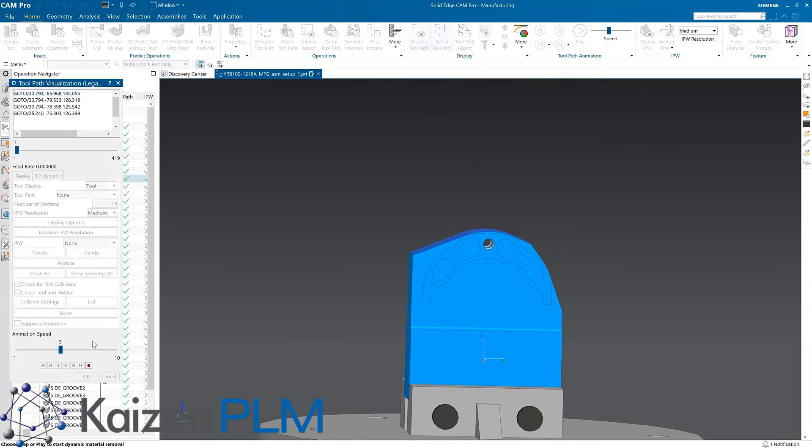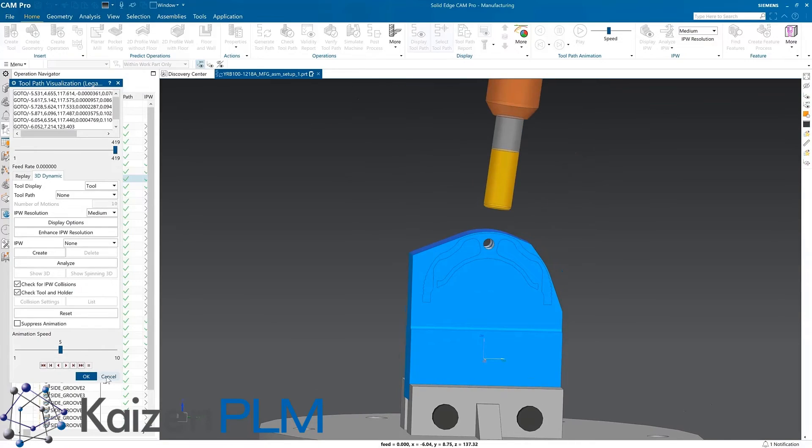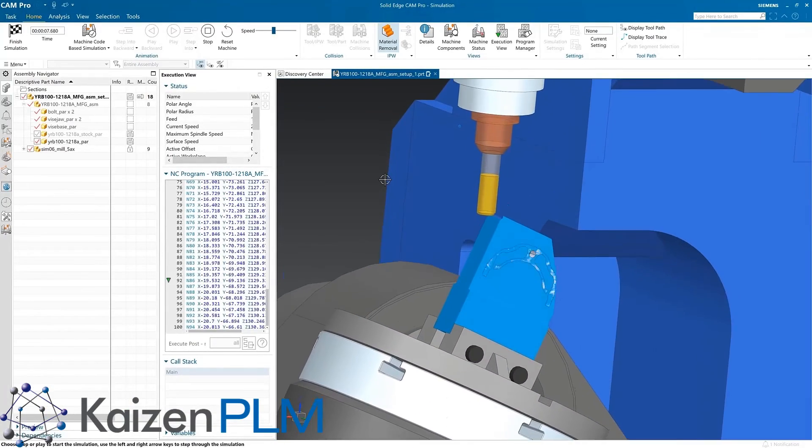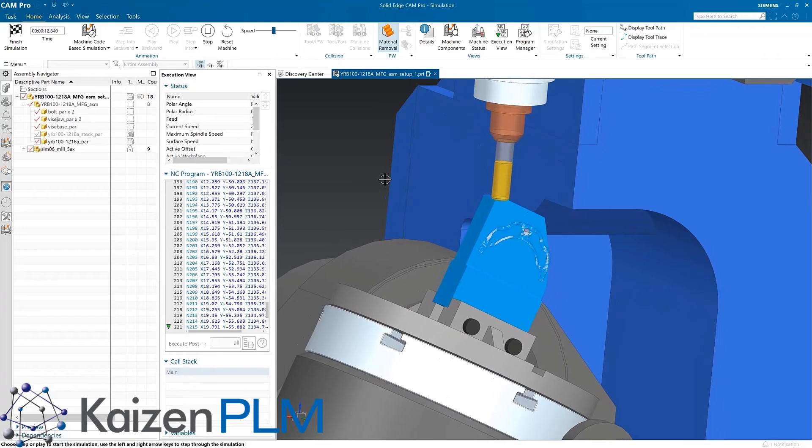Here we'll also look at the machining simulation. This is another great innovation in Solid Edge CAM Pro, the ability to perform G-code based simulation.